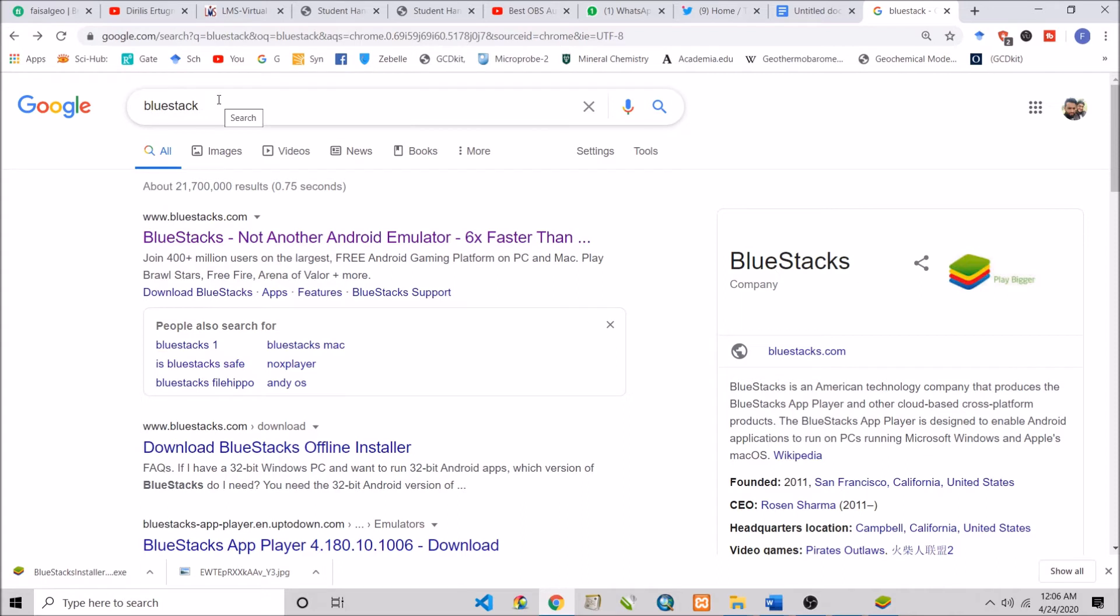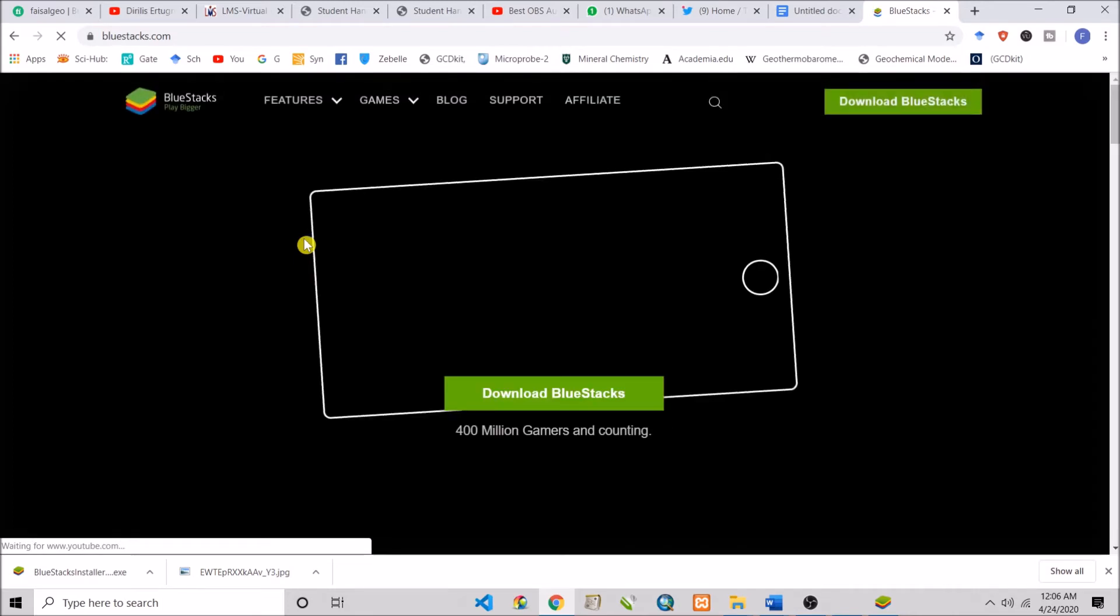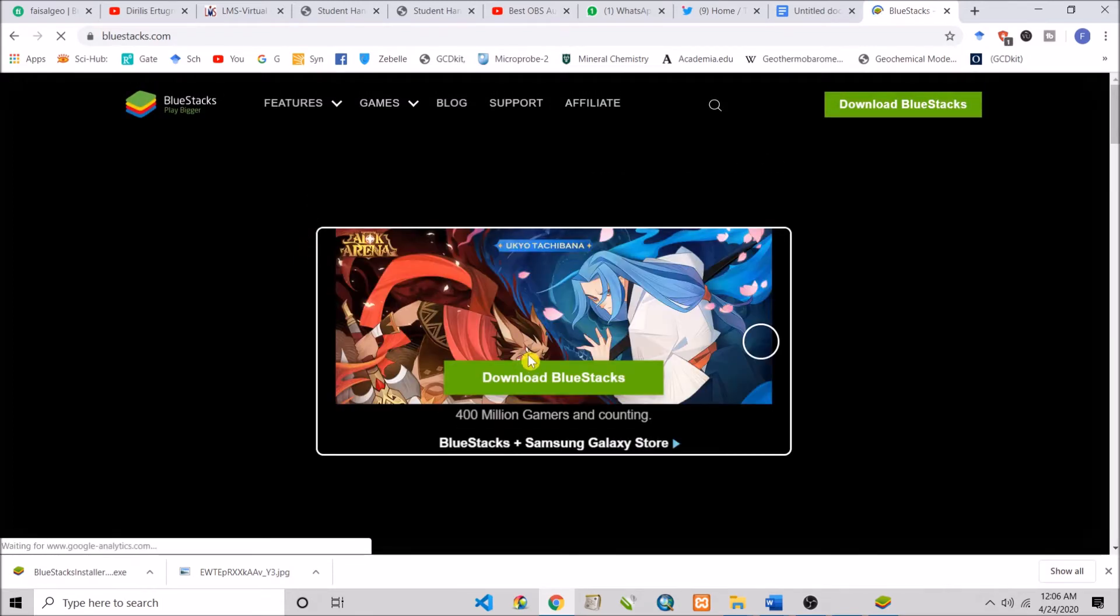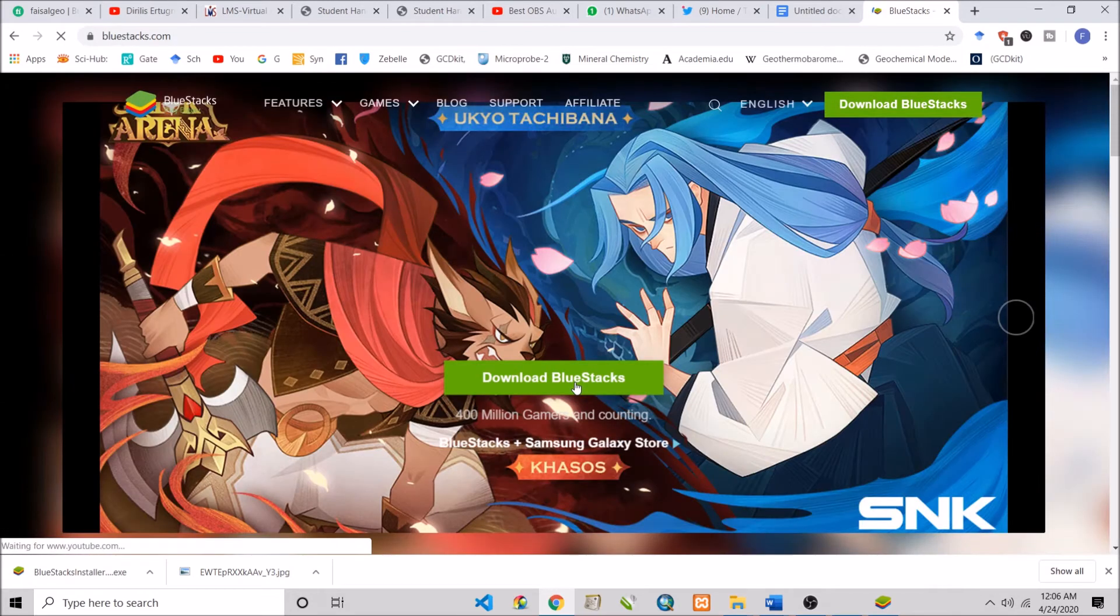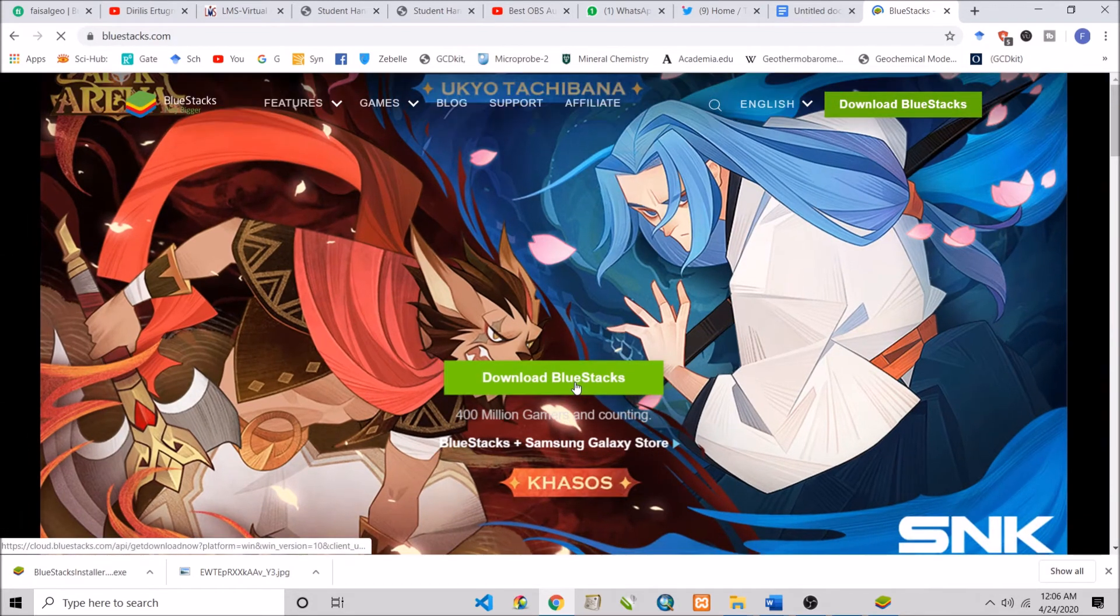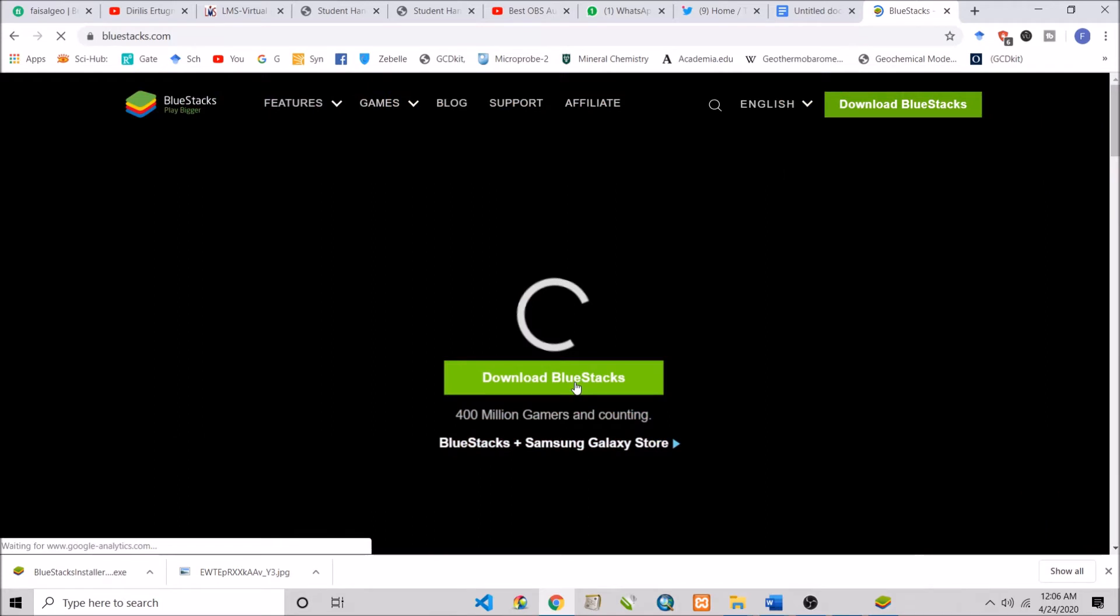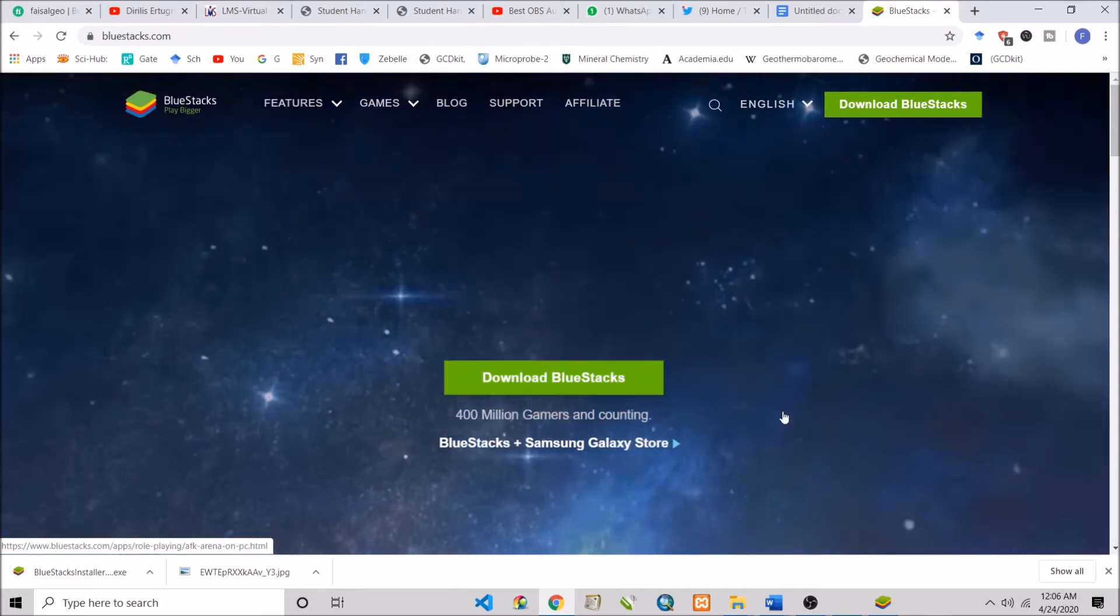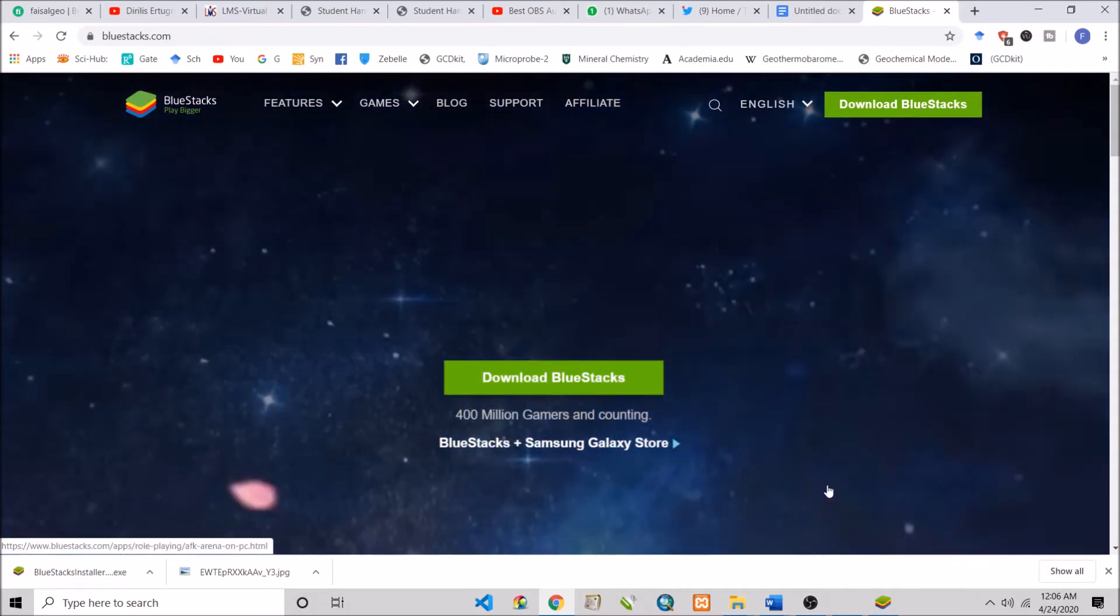As I am going to BlueStacks, simply download it. After downloading, simply install it. After installing, you have to open BlueStacks. I have already installed and opened it for you.